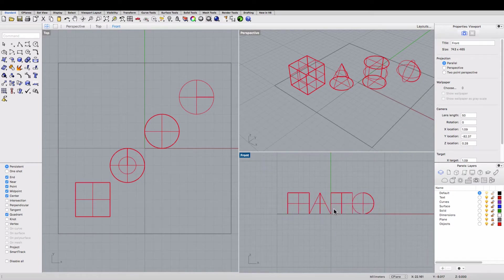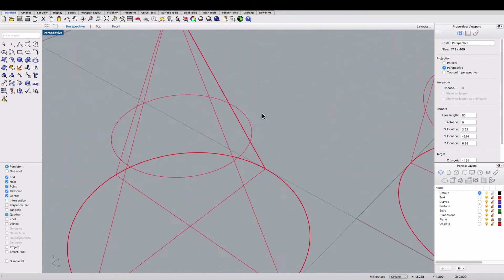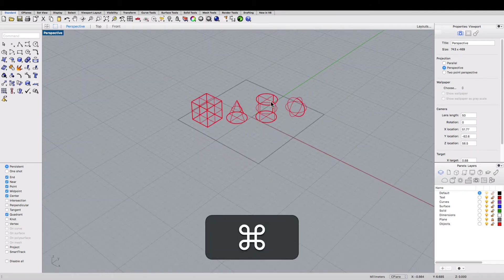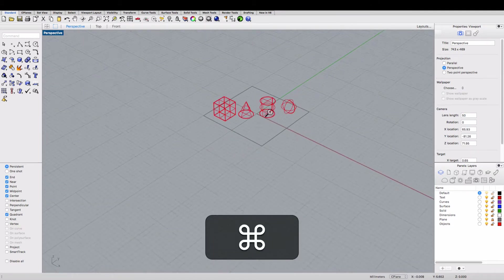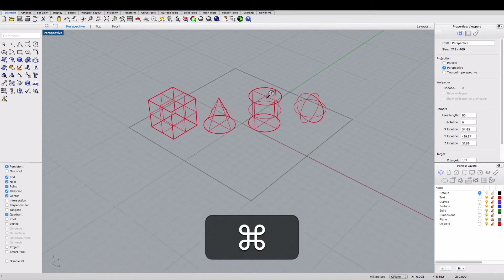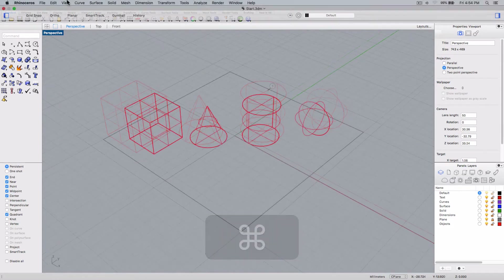Next we'll practice zooming in and out, so maximize the perspective viewport. You can simply roll the mouse wheel forward to zoom in and backwards to zoom out. You can also hold down the control key on a PC or command key on a Mac and drag the mouse down to zoom out and up to zoom in.